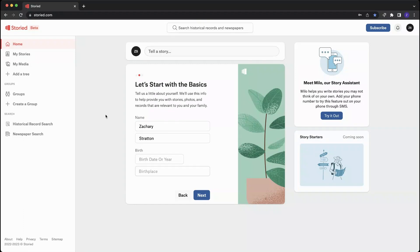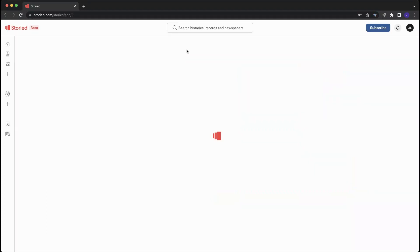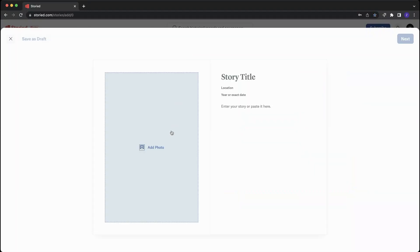Another thing you can do to get started on Storied is tell a story. To tell a story, this is always going to be following you around on your feed right here. This will take you to the story prompt,